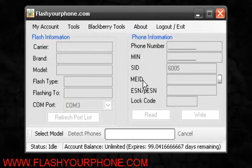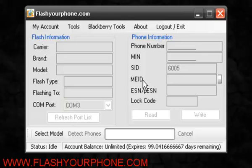For more information, please check out our website, www.flashyourphone.com. Thank you.